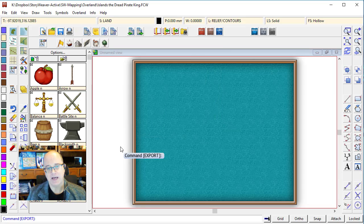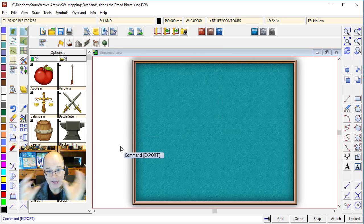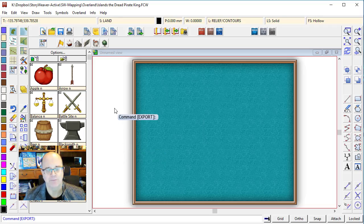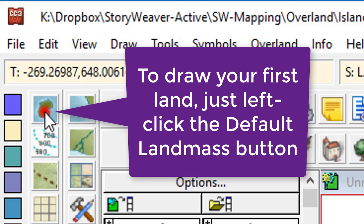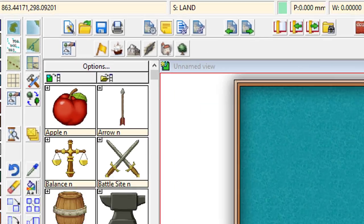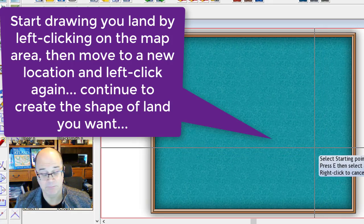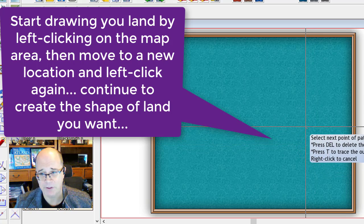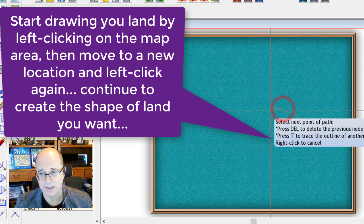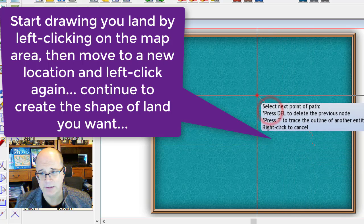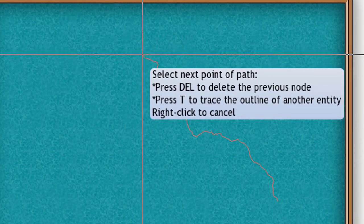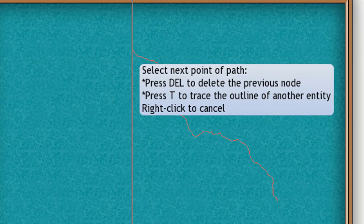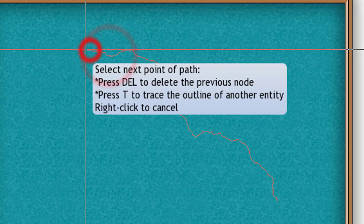The first thing that we want to do is start adding our land — the physical island shape — to this map area. To do that, you use this tool here: Default Landmass. When you click on this, you get a chance to start drawing onto the canvas. So I'm just left clicking to place points. Now, notice as I'm drawing, notice how that line is sort of going slightly random?